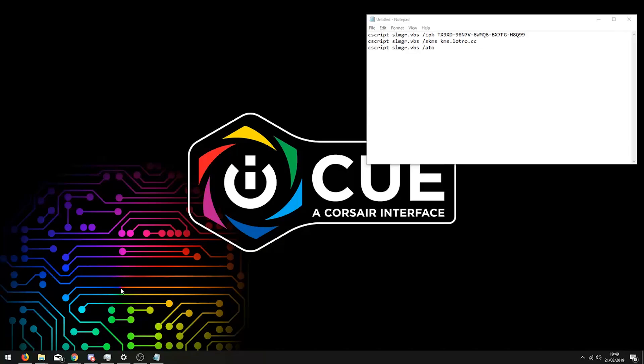Hey guys, so today I'm going to be showing you how to activate an unactivated version of Windows, essentially removing the annoying watermark in the bottom right.